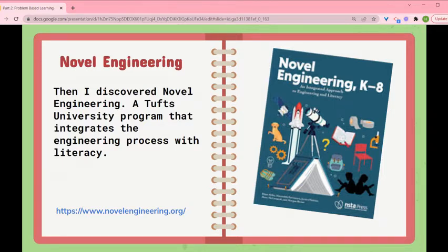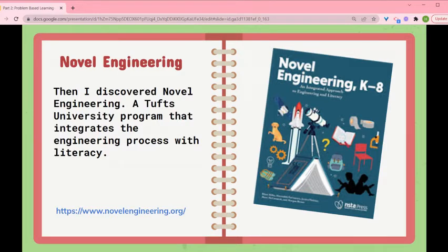Tufts offers webinars, and you can get a graduate credit course — a whole semester course on this. I went to a two-hour webinar and bought the book, and from that research I've adopted novel engineering and adapted it to really fit what I needed in my classroom.